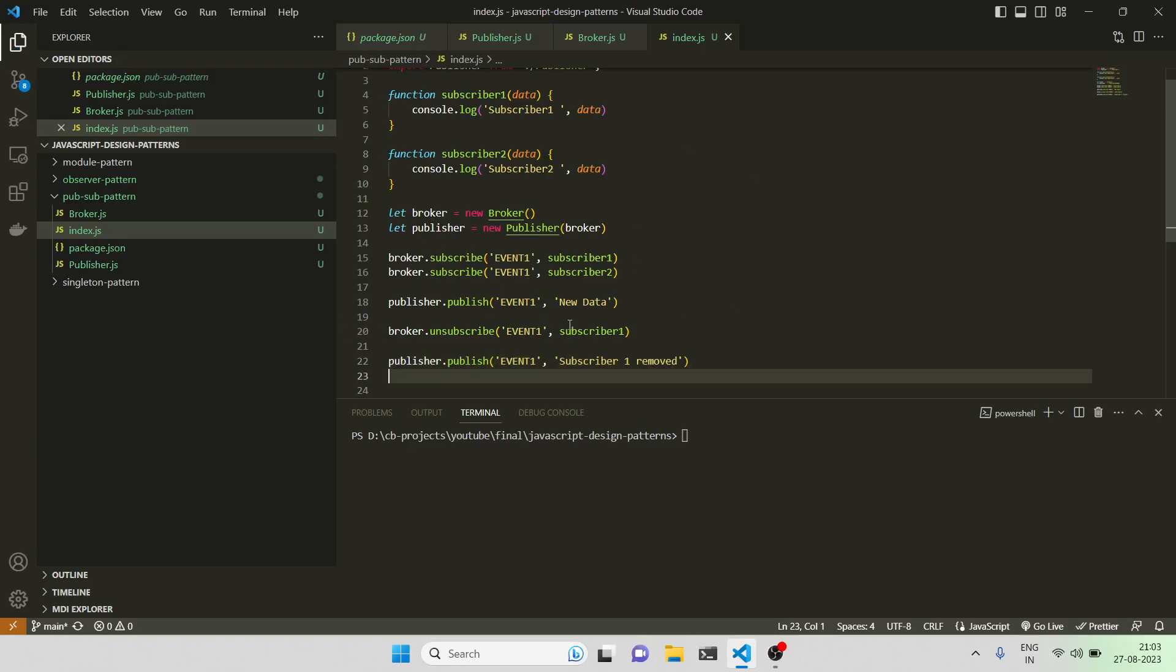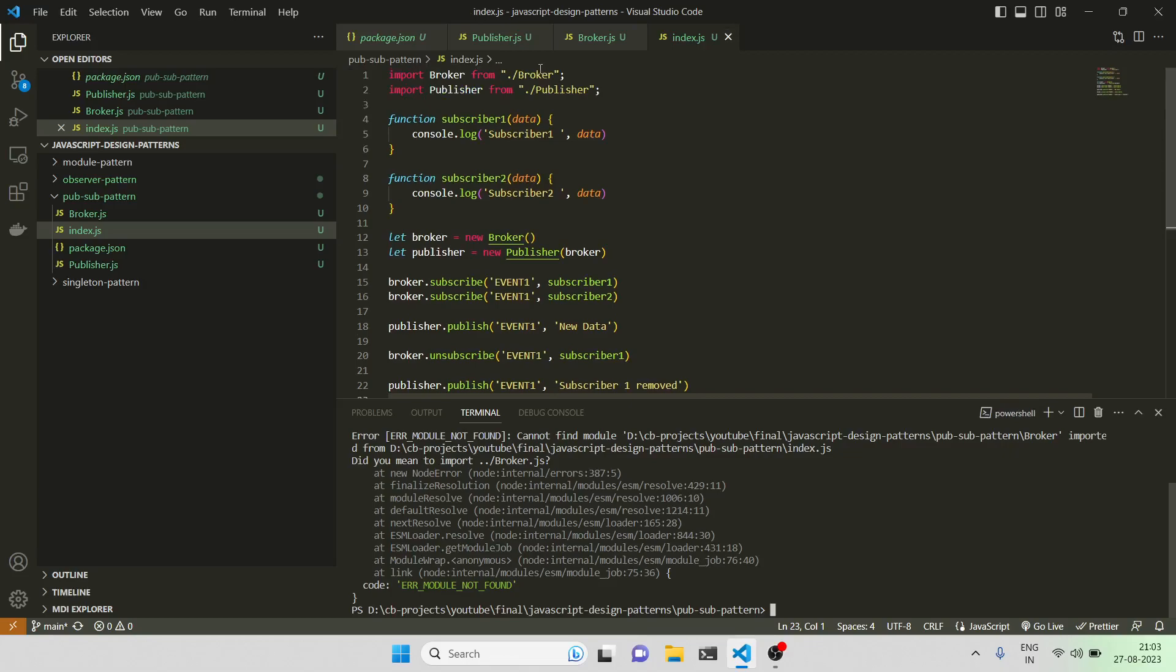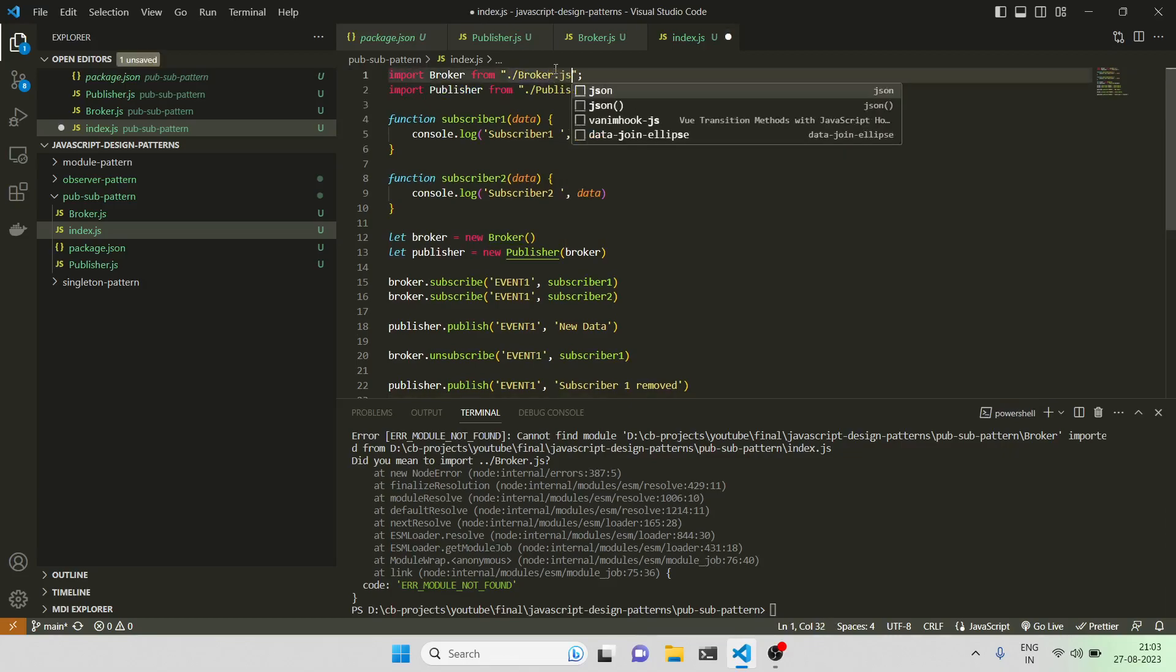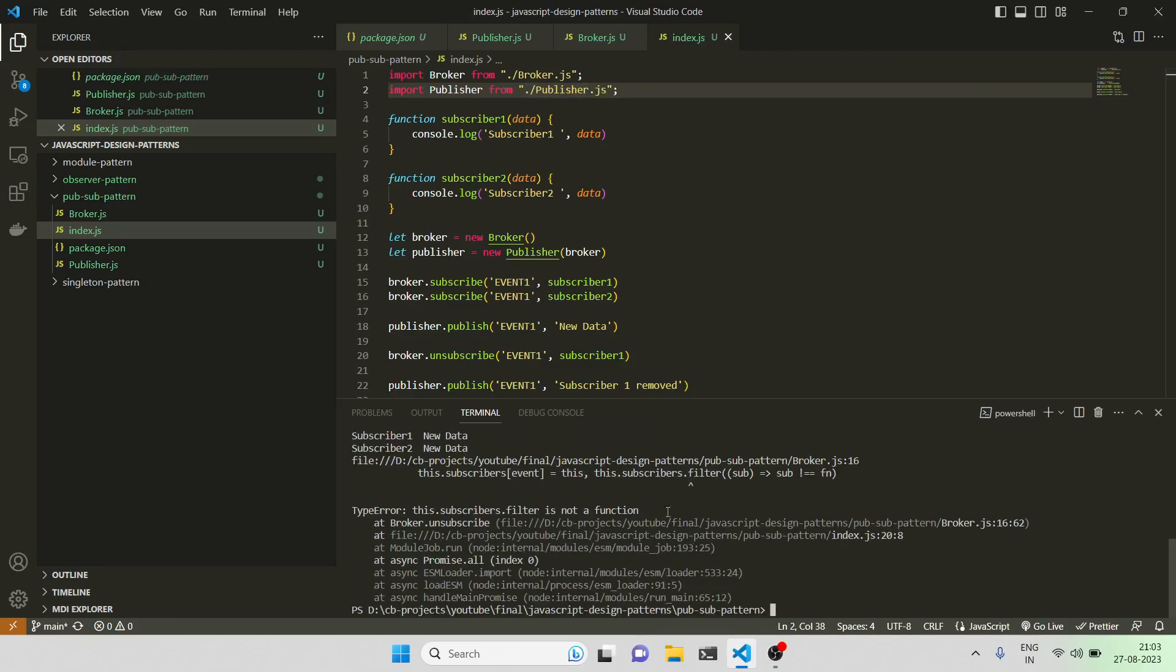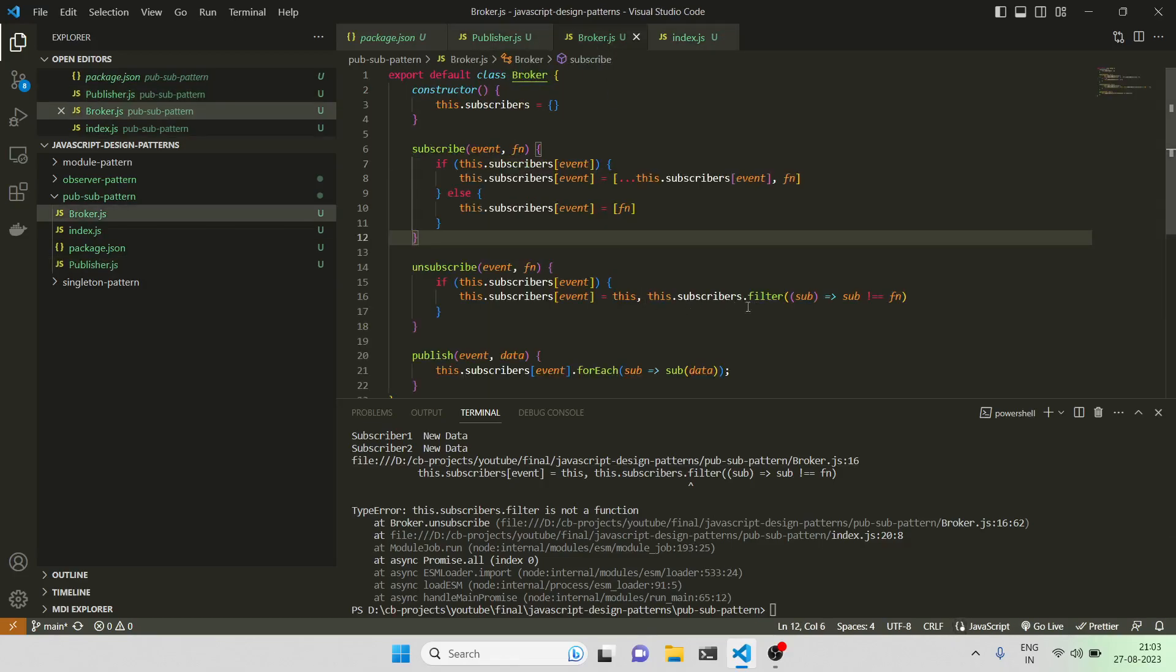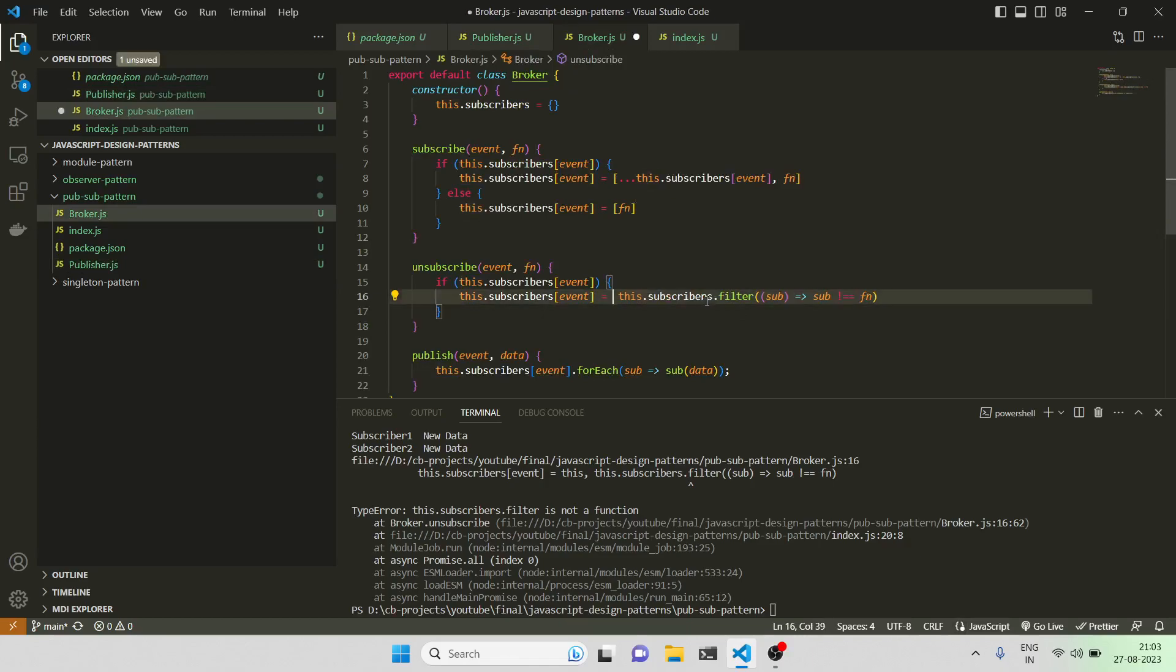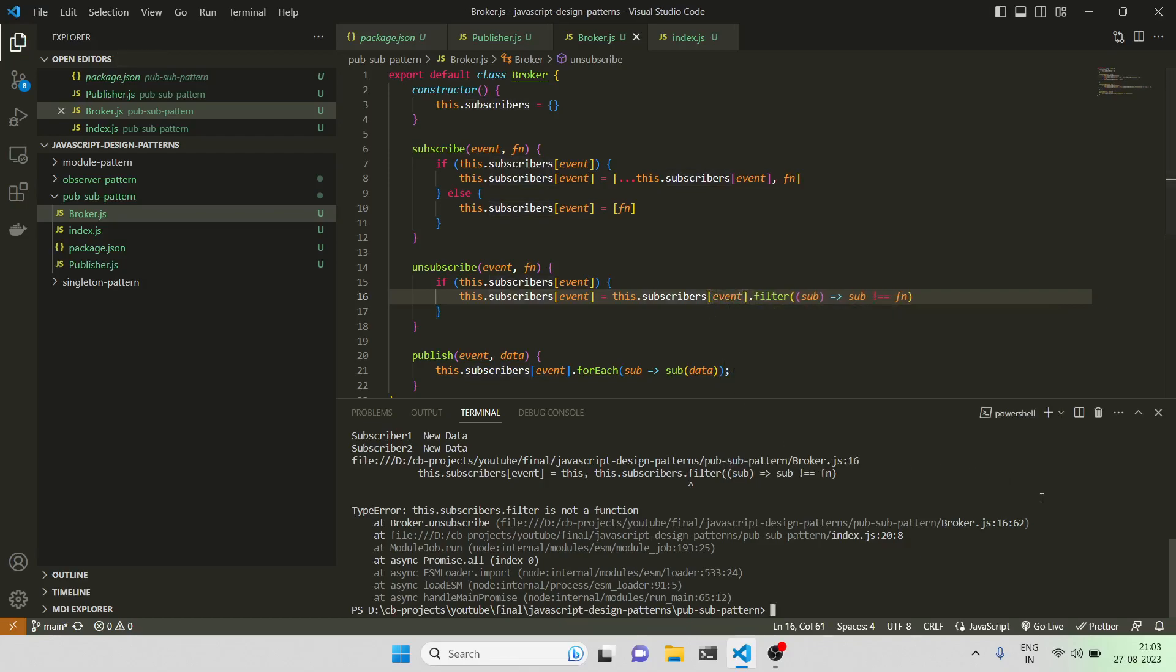I think I'm using all the functions. Let's see what is the output. Okay, I think I missed out - this should be this.subscribers[event].filter.